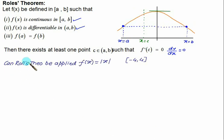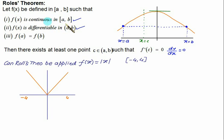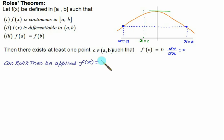Can Rolle's Theorem be applied to f(x) = |x| on the interval [-4, 4]? The function f(x) = |x| is defined as f(x) = -x for x < 0, and slope equal to 1 for x ≥ 0. Between -4 and 4, the function is continuous, so the first condition is satisfied. However, the function is not differentiable at x = 0. The third condition is satisfied since the endpoint values are the same, but since the second condition is not satisfied, we cannot apply Rolle's Theorem to |x|.